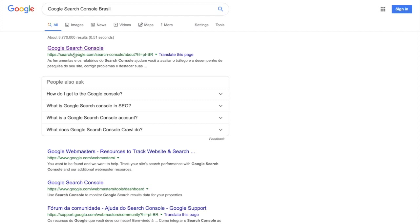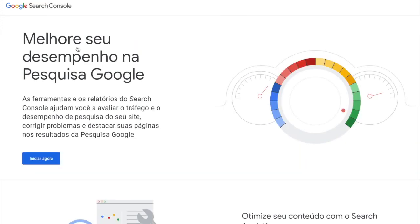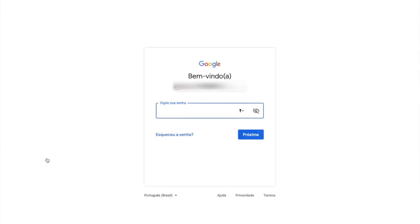It will probably be the first option that appears on your result. Now you can click on start now and log in to your Google account.